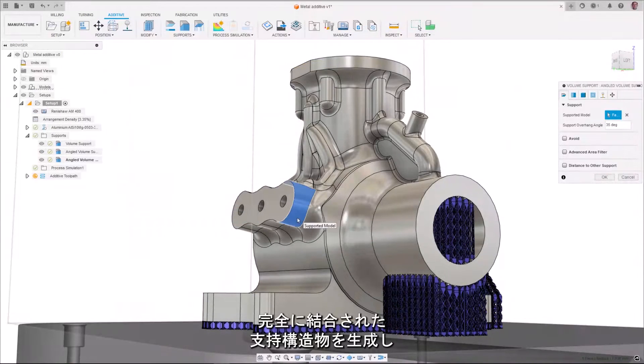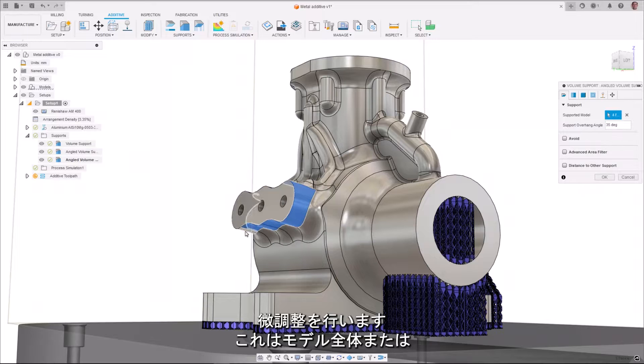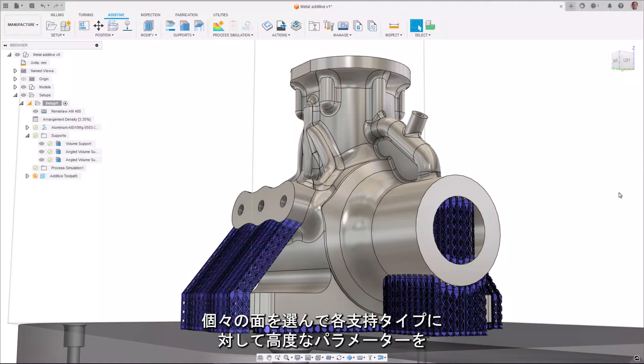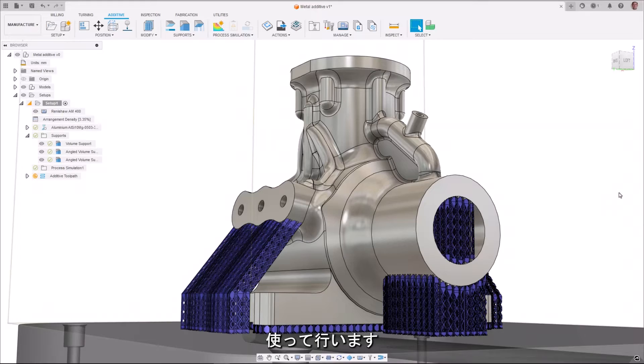Generate fully associative support structures and maintain fine control with advanced parameters for each support type by selecting the entire model or individual faces.